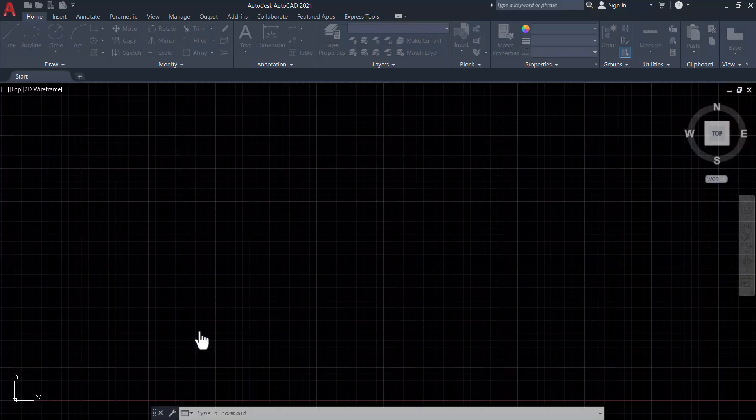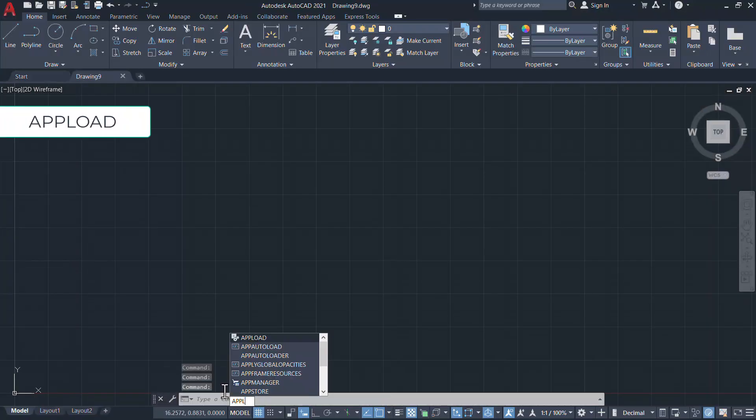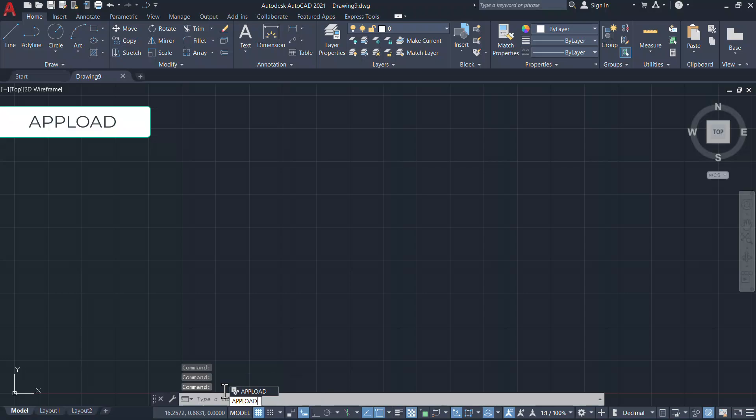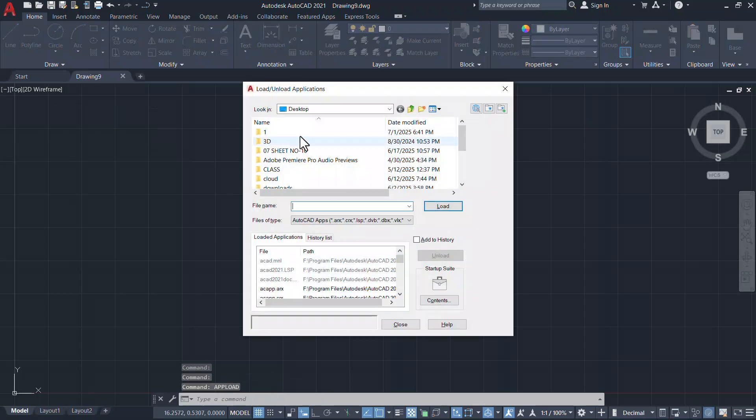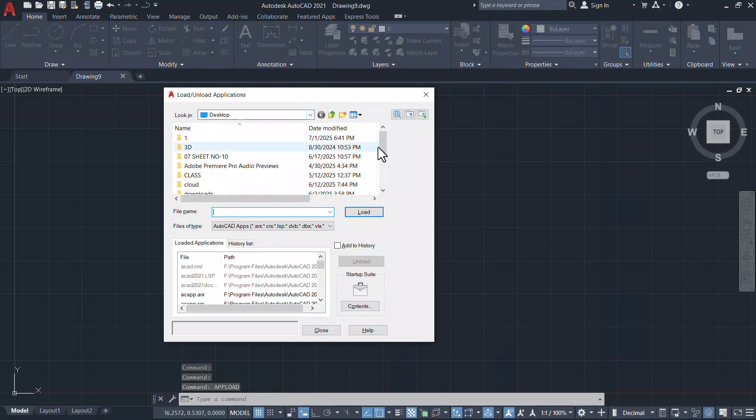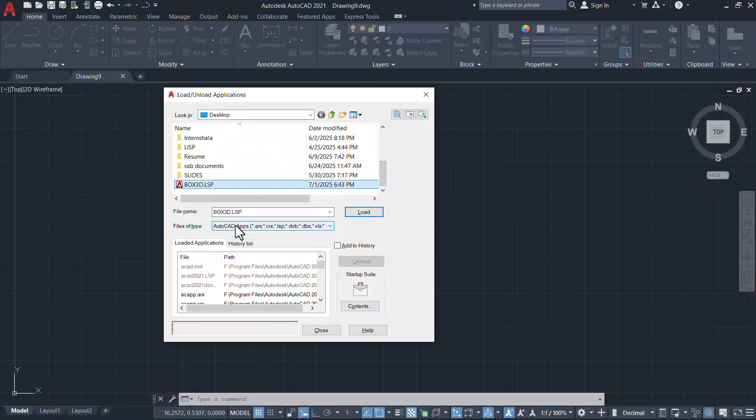Open AutoCAD. Give app load command. Using app load command you can load an AutoLISP program and select the list file which you have just now saved and click on load.